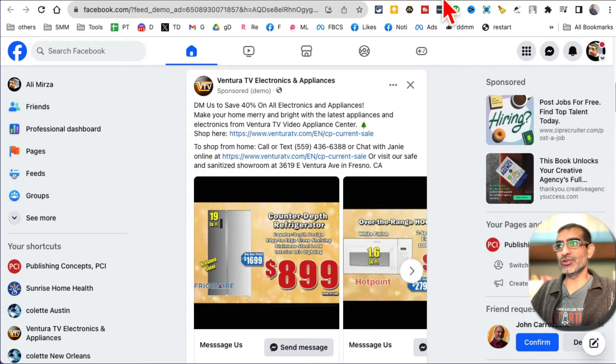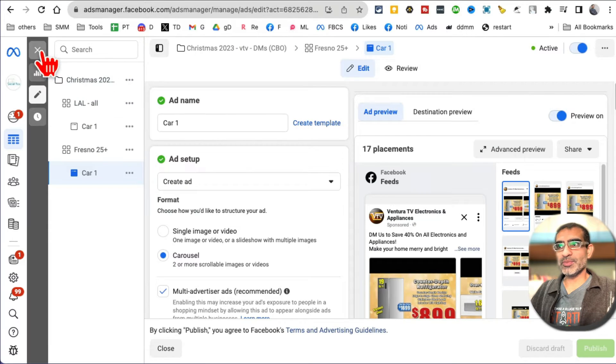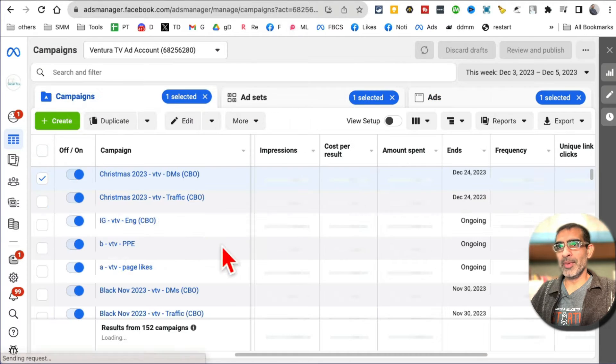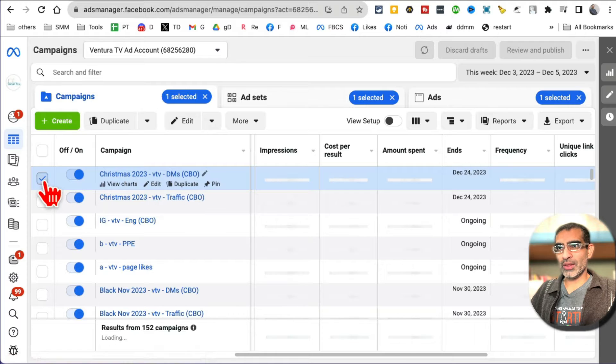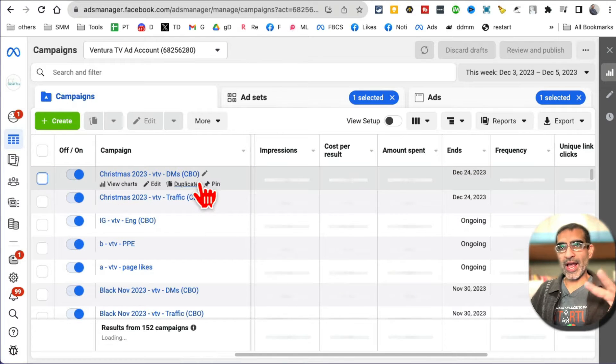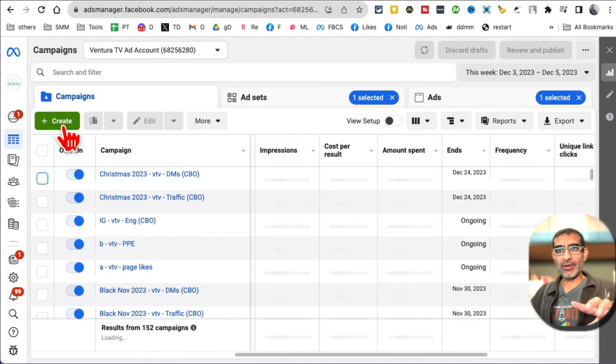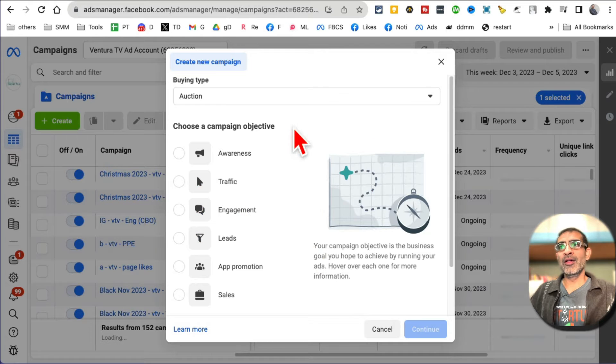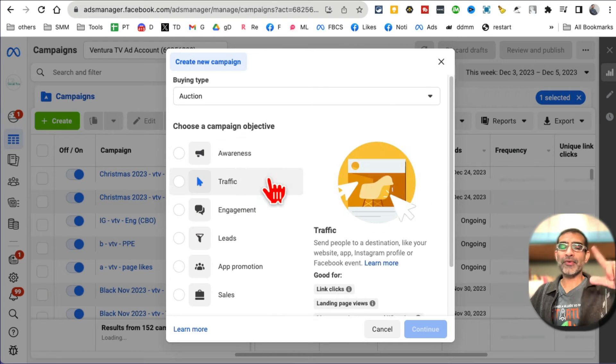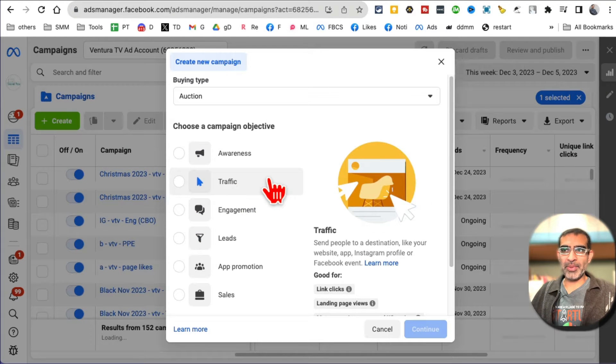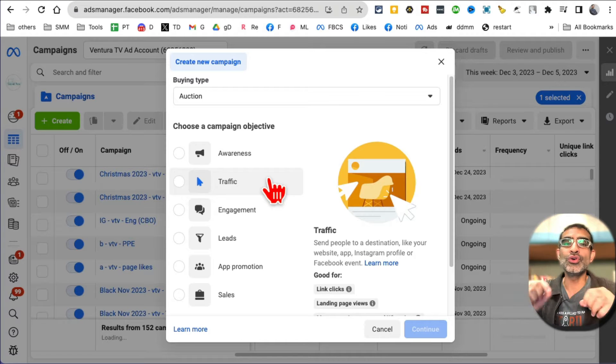So how do you create Facebook carousel ads? Let's jump into this. Let's go to Facebook Ads Manager. Let me go all the way back. You're going to log into your Facebook Ads Manager. Step number one, you're going to create a campaign.